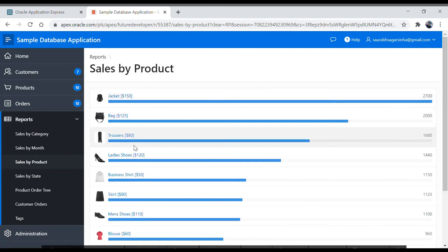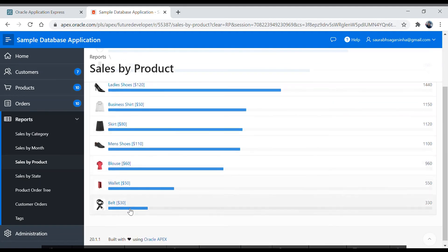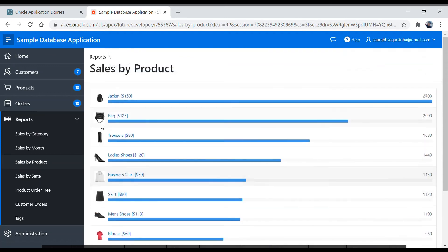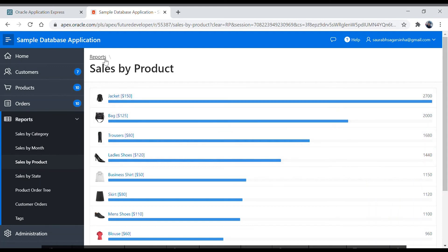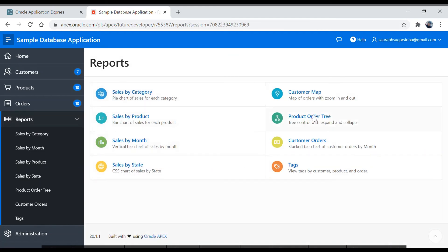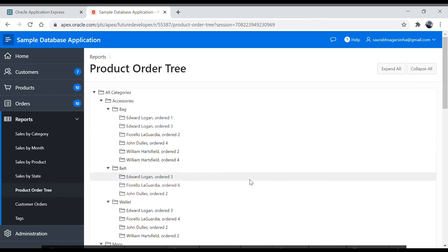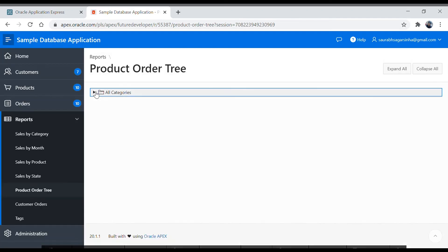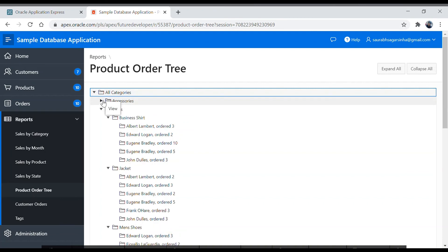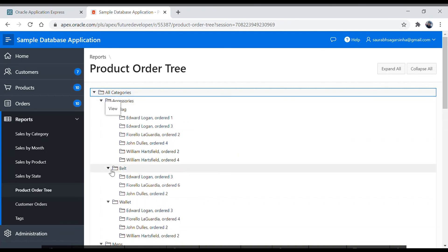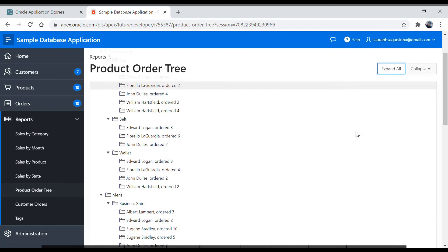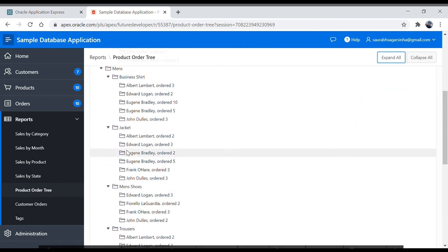Now this is the Sales report — another type of report showing images with names and amounts. Let's look at the Product Order Tree report. This is a tree — it can be expanded and collapsed. When you click 'Collapse All' it collapses, and 'Expand All' expands it. You get this nice tree view.